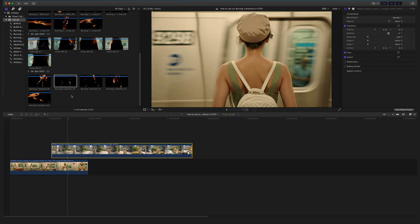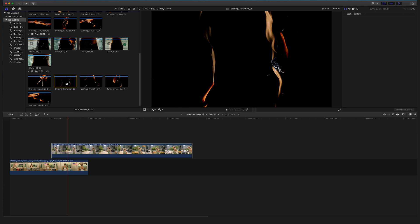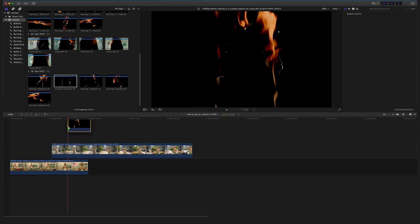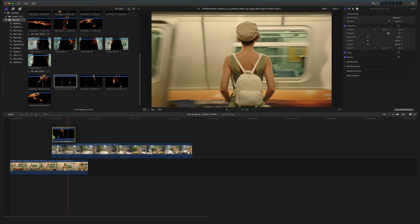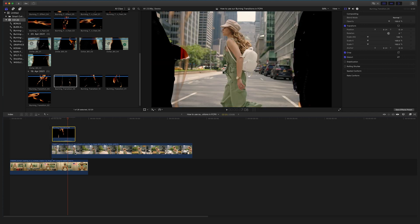Now look for a transition that you want to apply. Let's use burning transition number five — drag and drop this file on top of the two clips. You have to make sure that the overlapping clip has the same length as your transition on top.